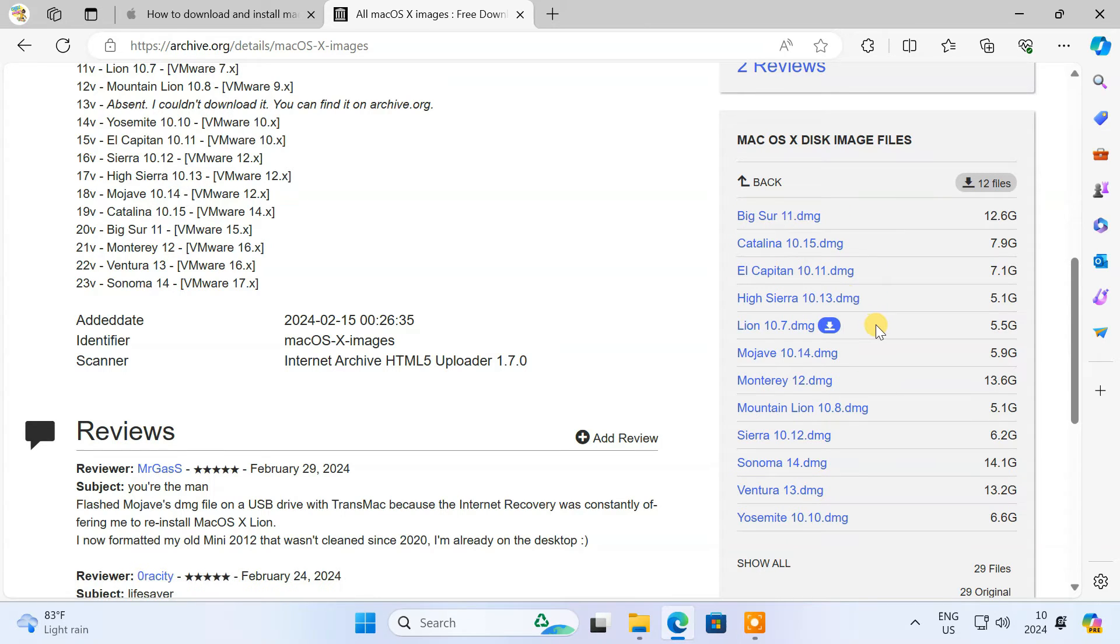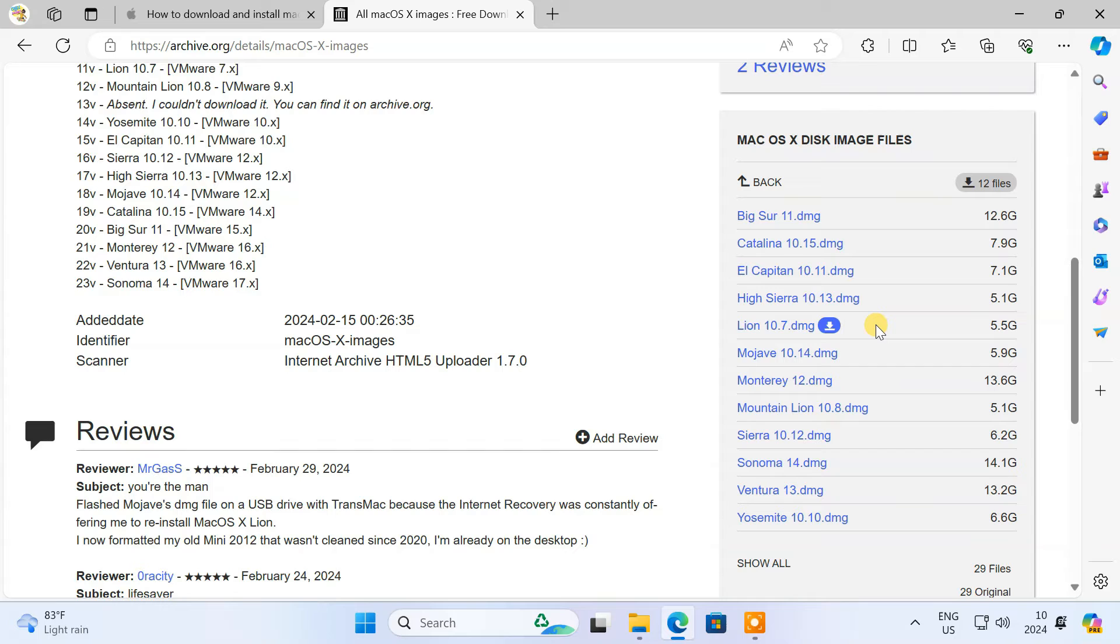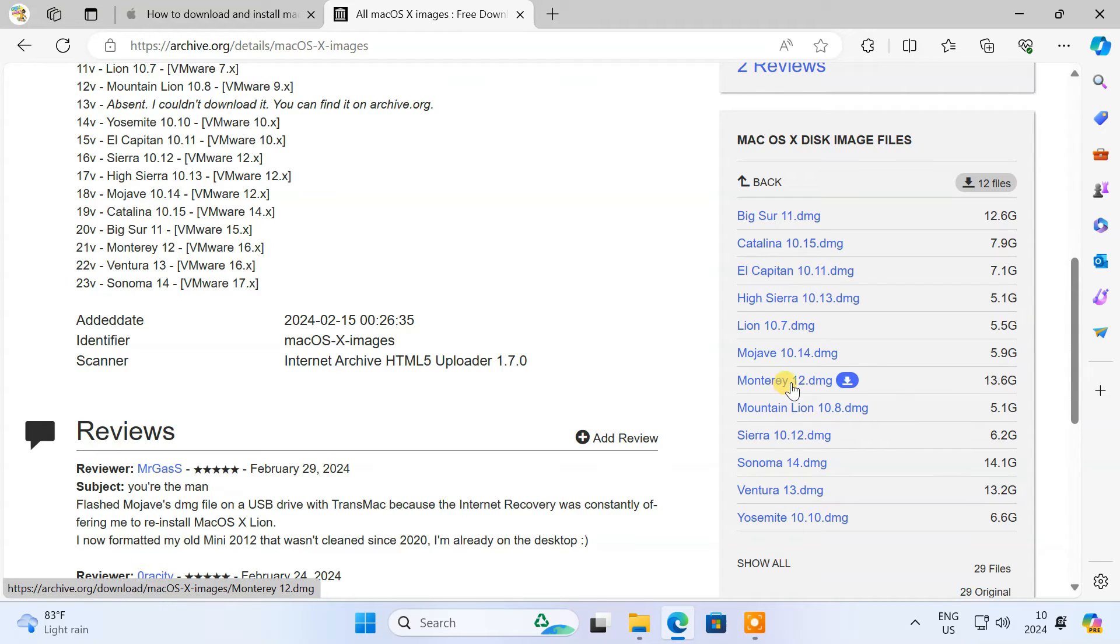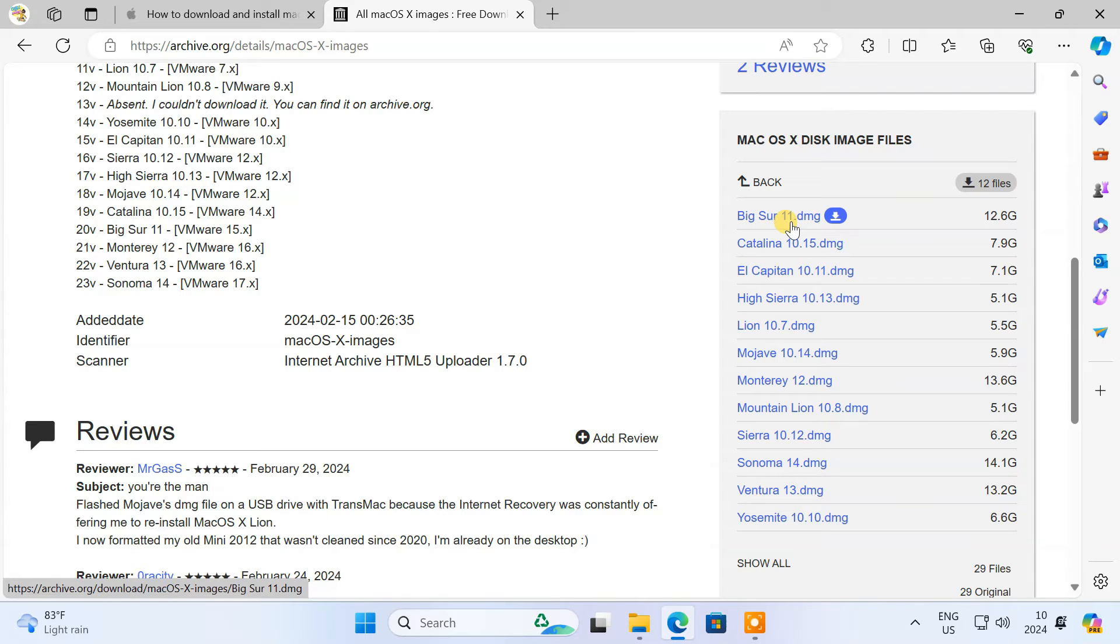Please remember, your Mac cannot boot from a USB containing a macOS version older than the one the computer shipped with. For example, if your Mac came with macOS 12 Monterey, it won't boot from macOS 11 Big Sur installer, because it is the older version.